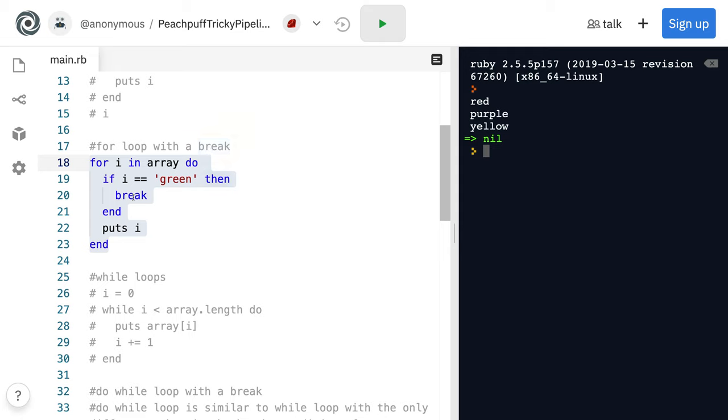And you can see that's the syntax for that. If I equals green, then break. Don't forget the end statement right there. And every time we're running it through, we're just printing out I there.